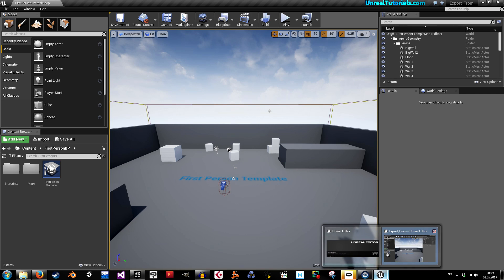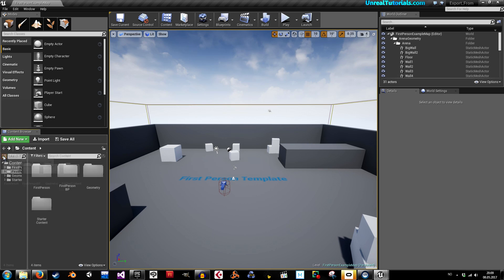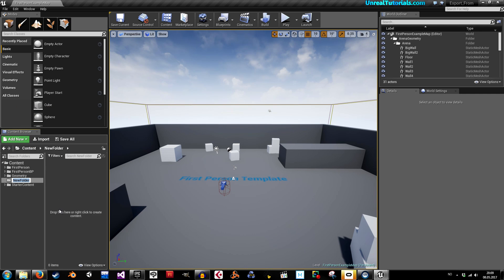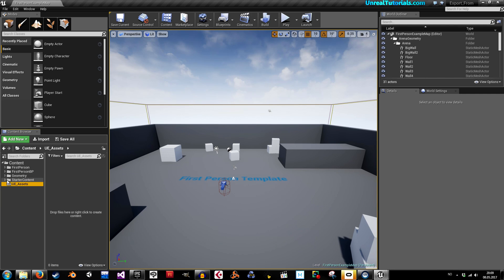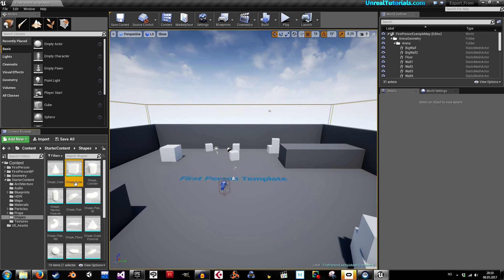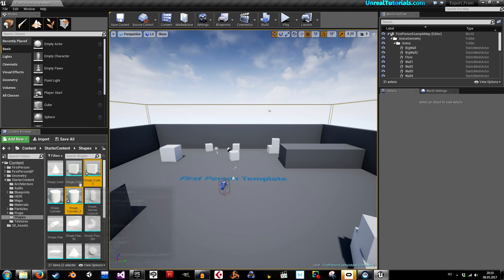We'll go back to content, and inside of content right-click, new folder, and name it 'UE assets.' Now inside of UE assets we'll quickly create some assets that we can migrate. I'll take some shapes — a cube and a cylinder — right-click and duplicate them.